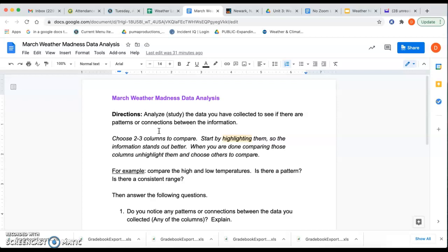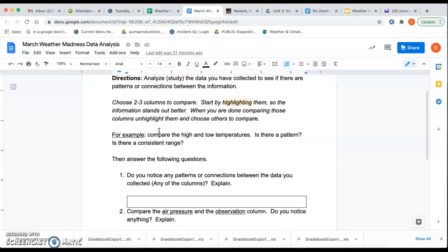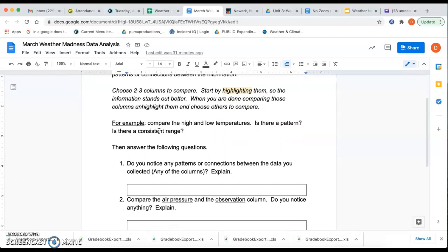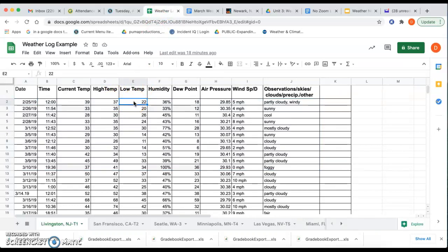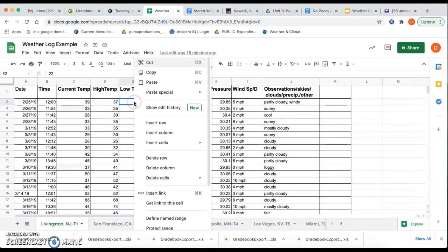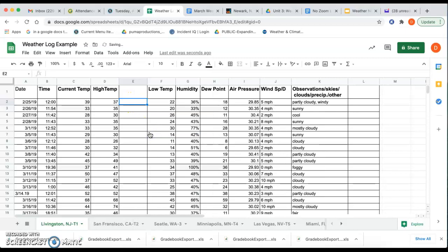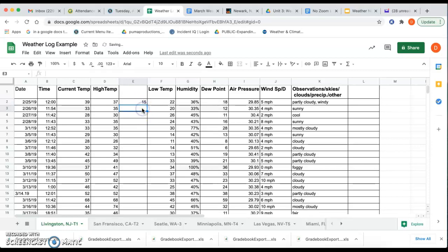When you're done comparing, you can unhighlight them. So some things to look for, compare the high and low temperature. Is there like a pattern? Is there a consistent range that happens? So if I'm going to look at that high and low temperature here, right, one of the things that you can do, which is pretty cool, is you can insert a column in between. And then you can kind of figure out what that range is, right? And then you can kind of see, is there a pattern here? So like between the high and the low temperature, it was 37 one day and then 22 was the low. So that's about 15 degrees. So I'm going to put in 15 there. The next day was also about 15.